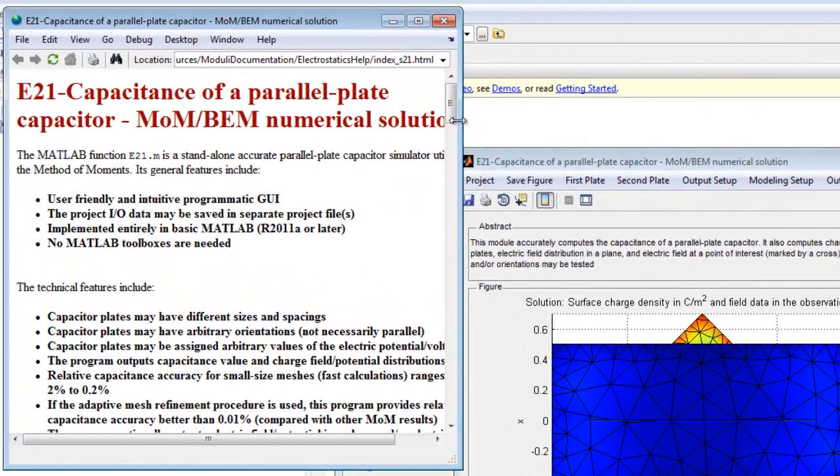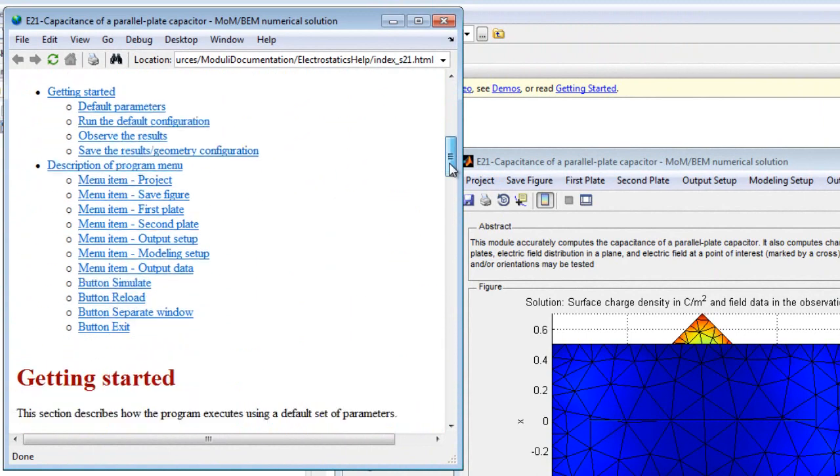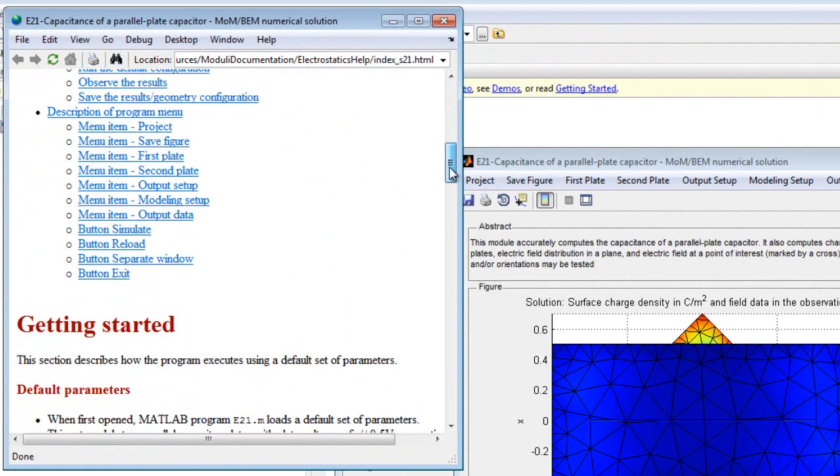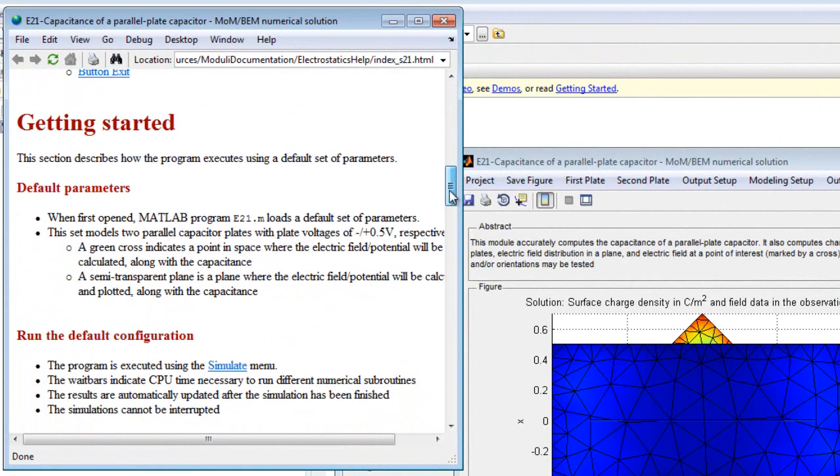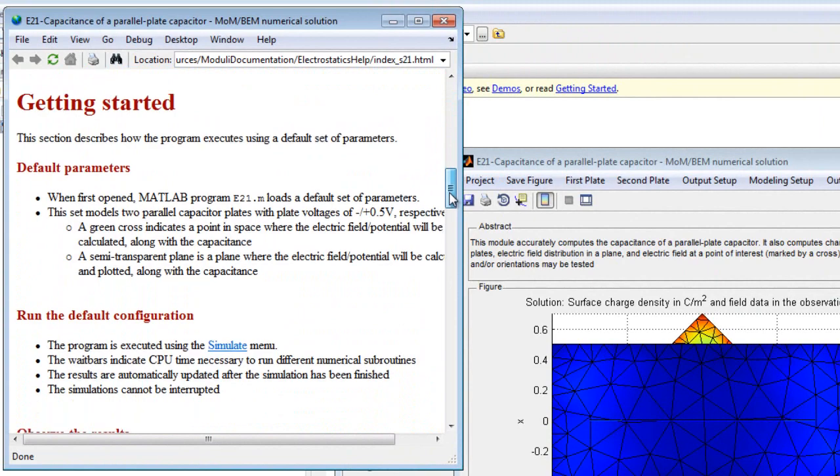Online help may be easily accessed. The help goes into great detail on all aspects of the program, including the default parameters, all available menus, and every option item under each menu.